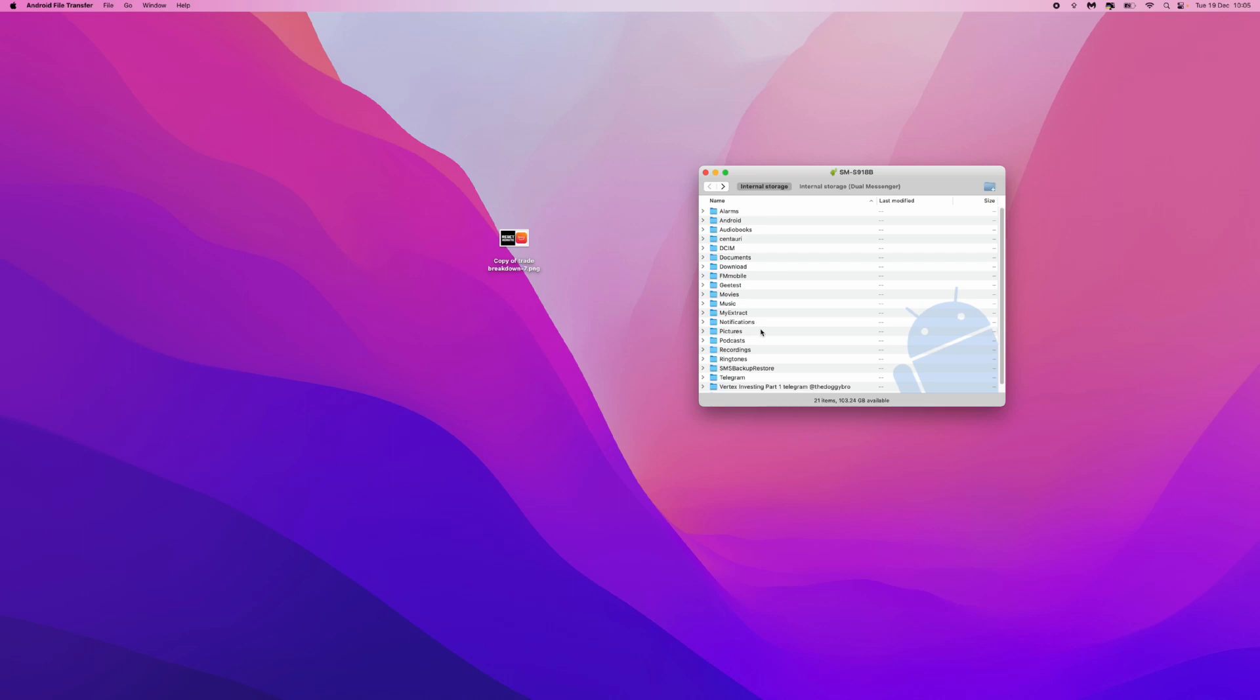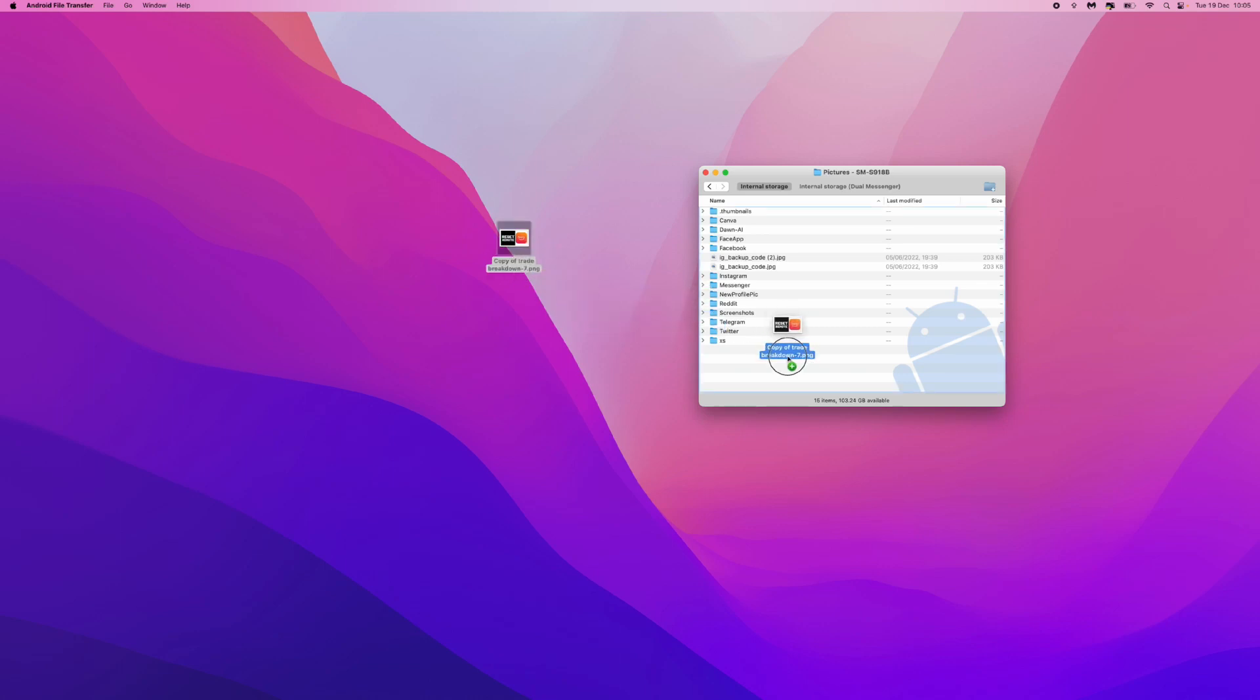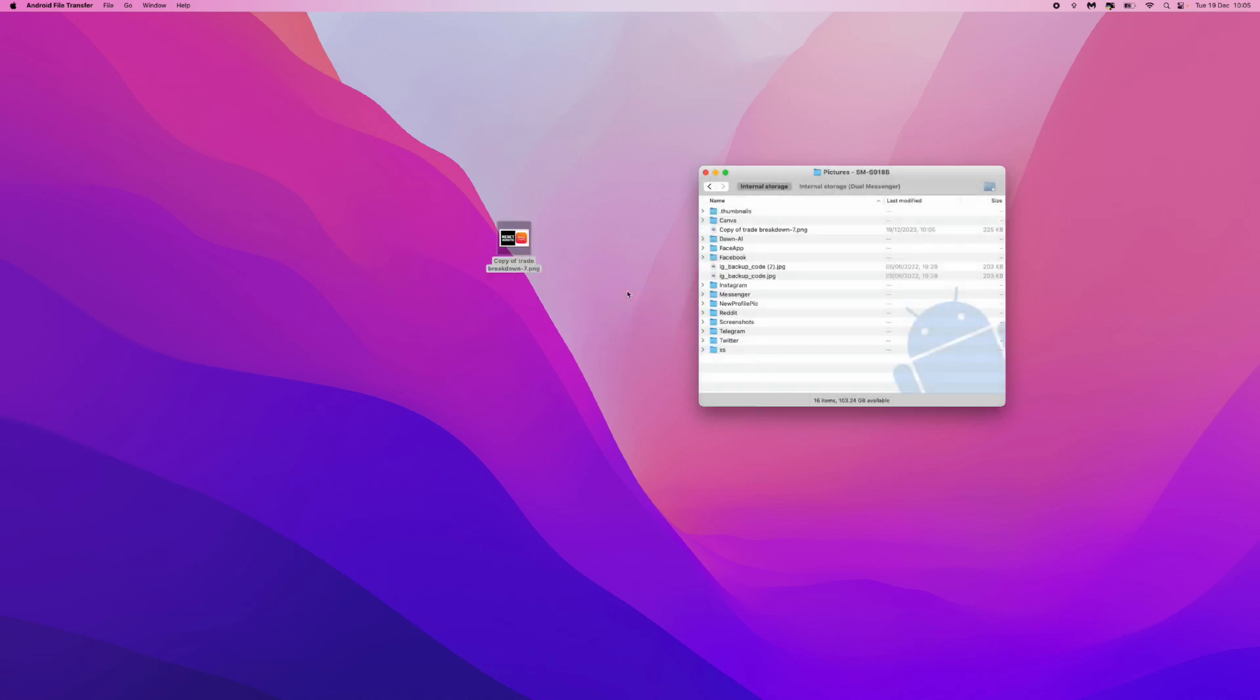For this example, I will go to pictures and then I will get the file that I want to transfer, click and drag, and just drop it into this box right here. As you can see, once you do that, the file has then been transferred onto my mobile phone.